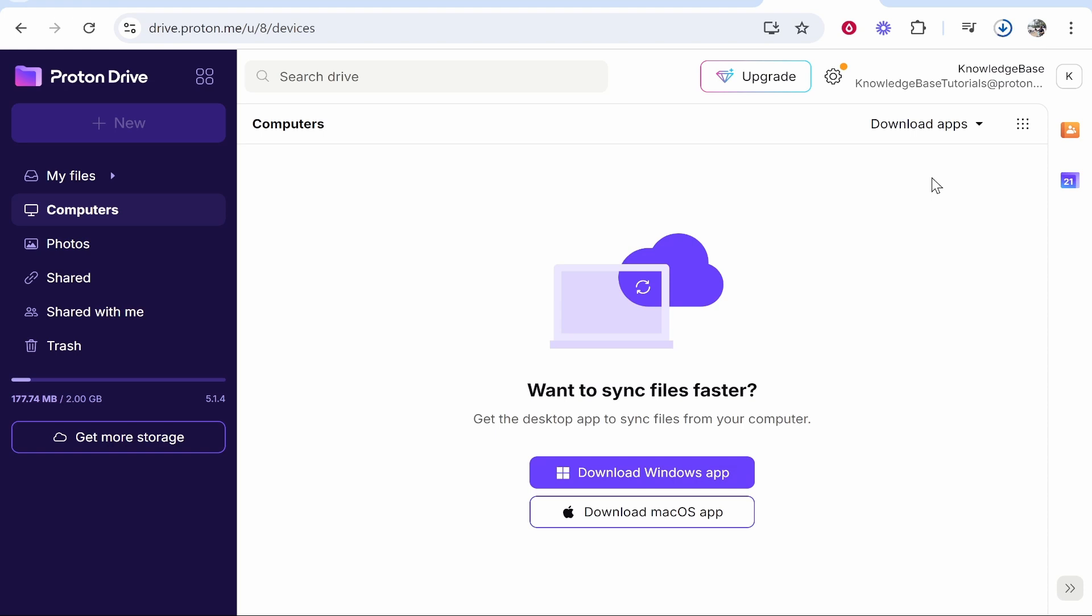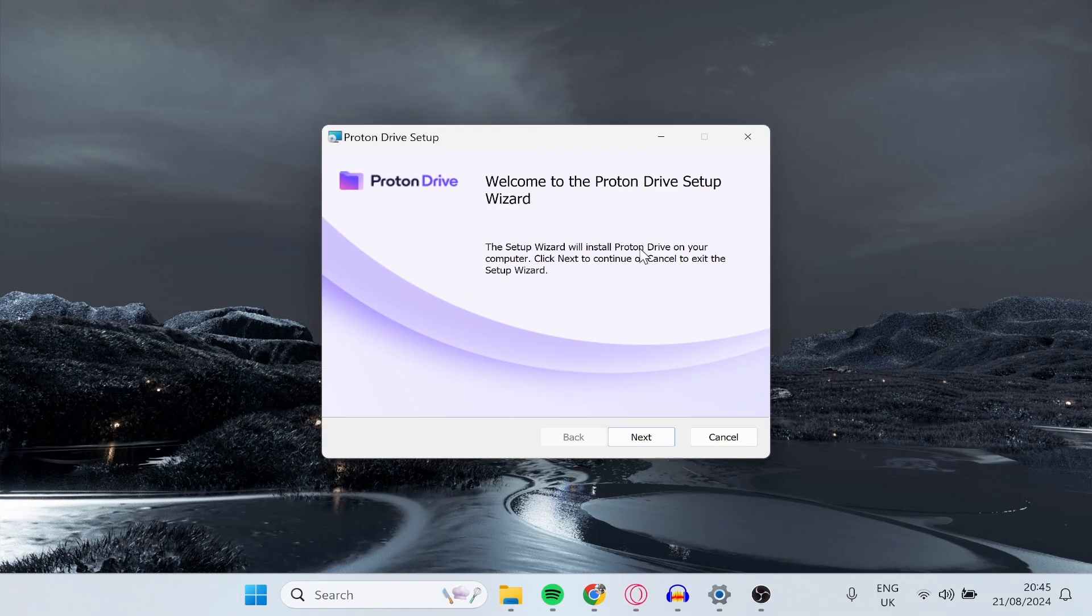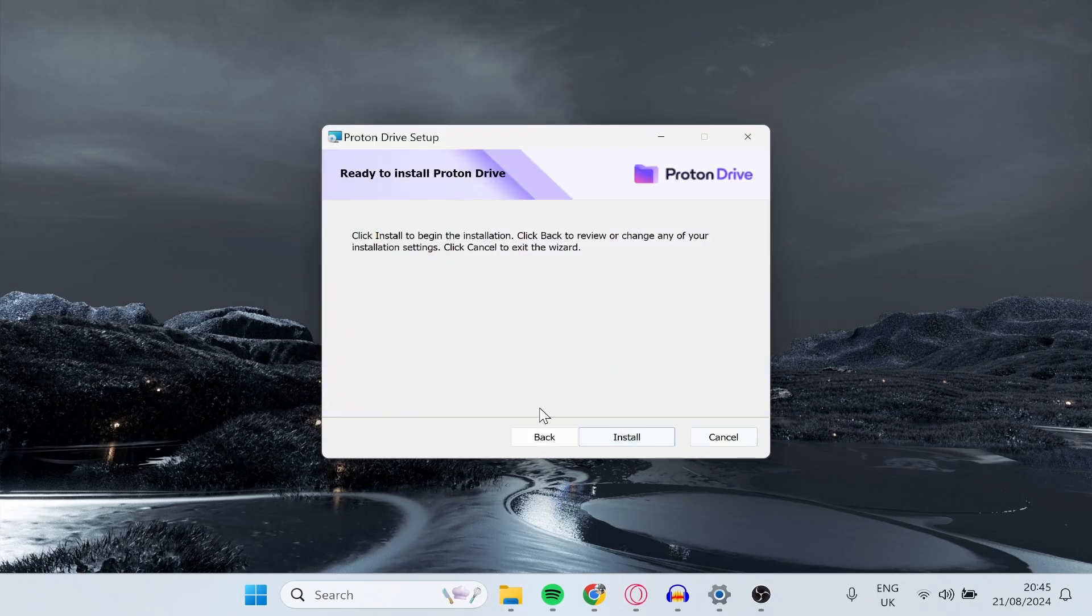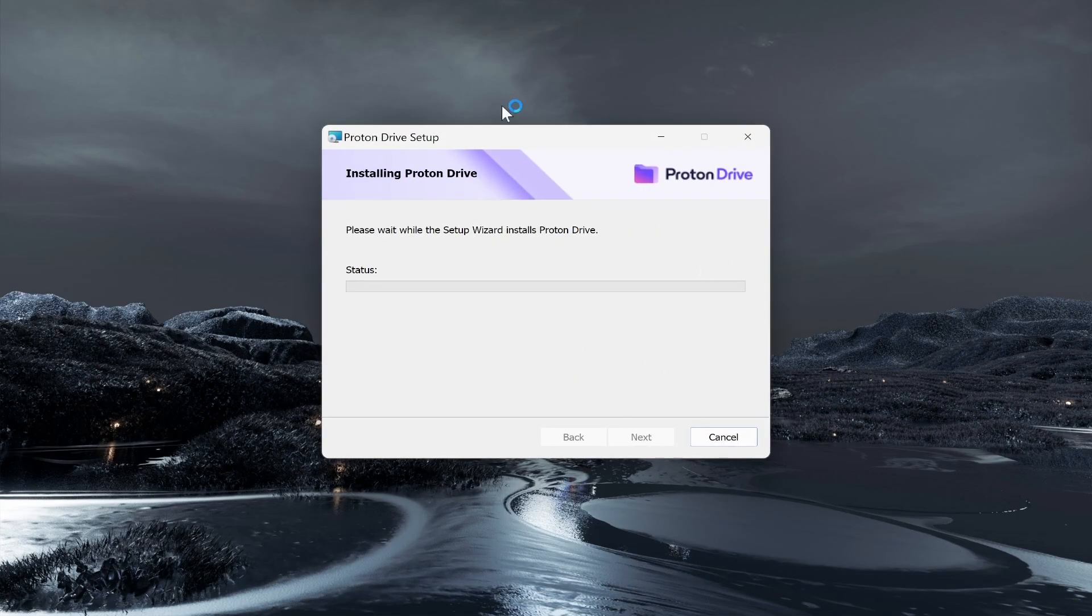This runs and works similar to the Google Drive application. You just kind of assign a folder and any updates within that folder will sync to Proton Drive. Run the installation wizard once it's downloaded.